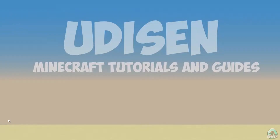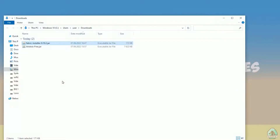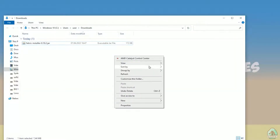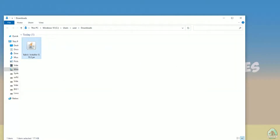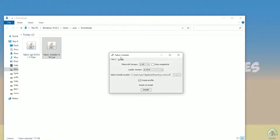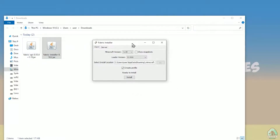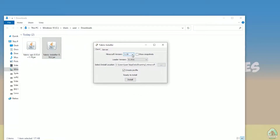Once downloaded, find the Fabric installer JAR file and double-click it. The system should automatically open the installer menu. If the menu doesn't appear, the JAR file won't work for you — try installing Java for Minecraft properly using a previous video.